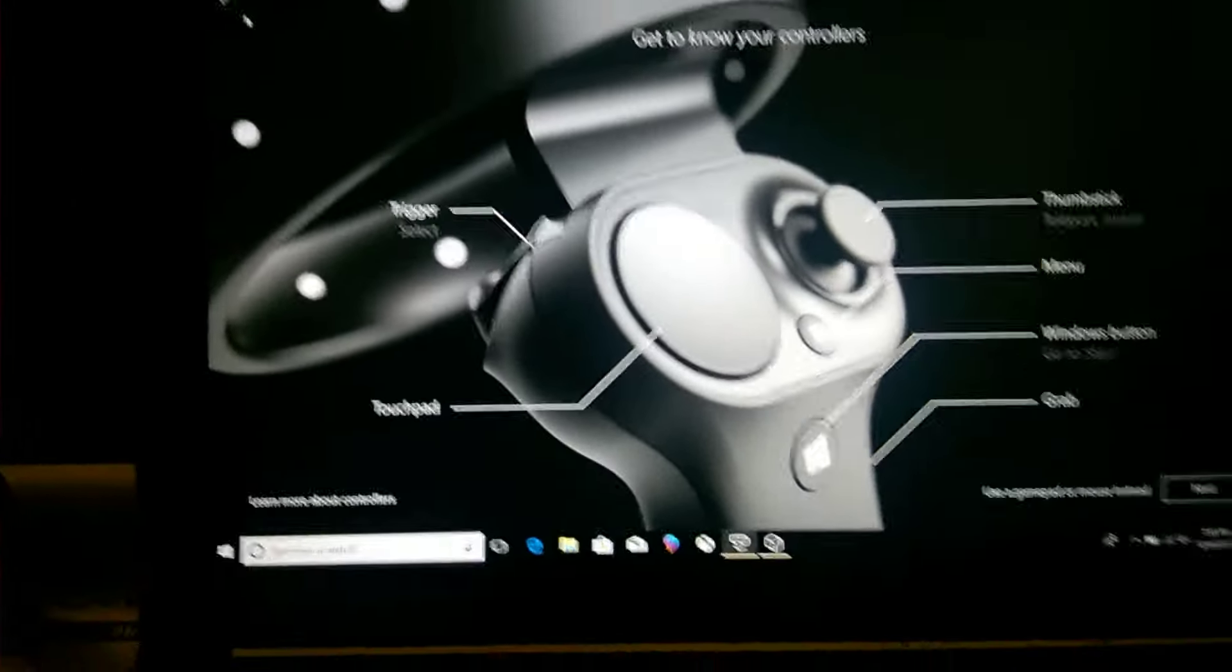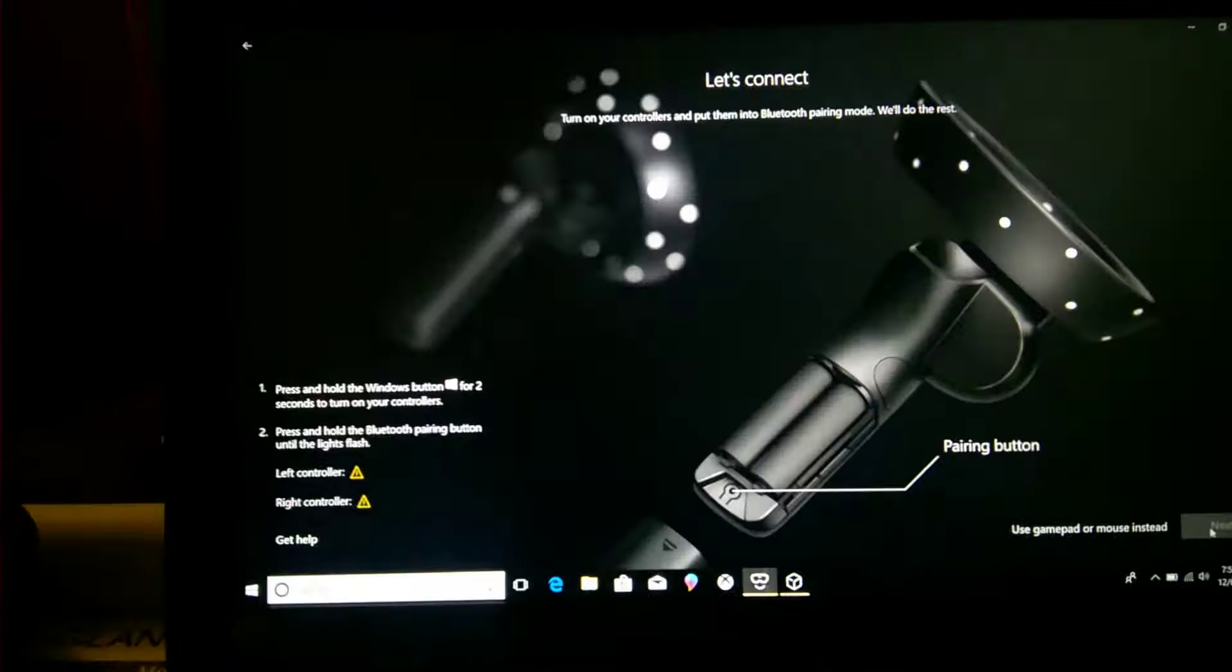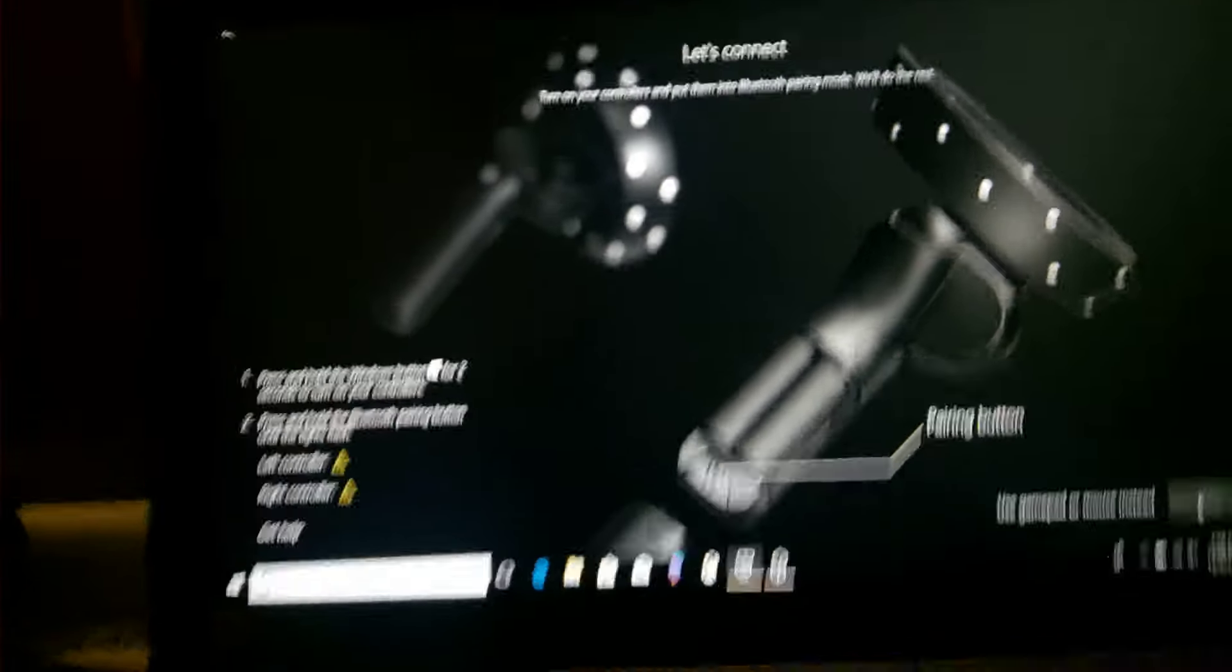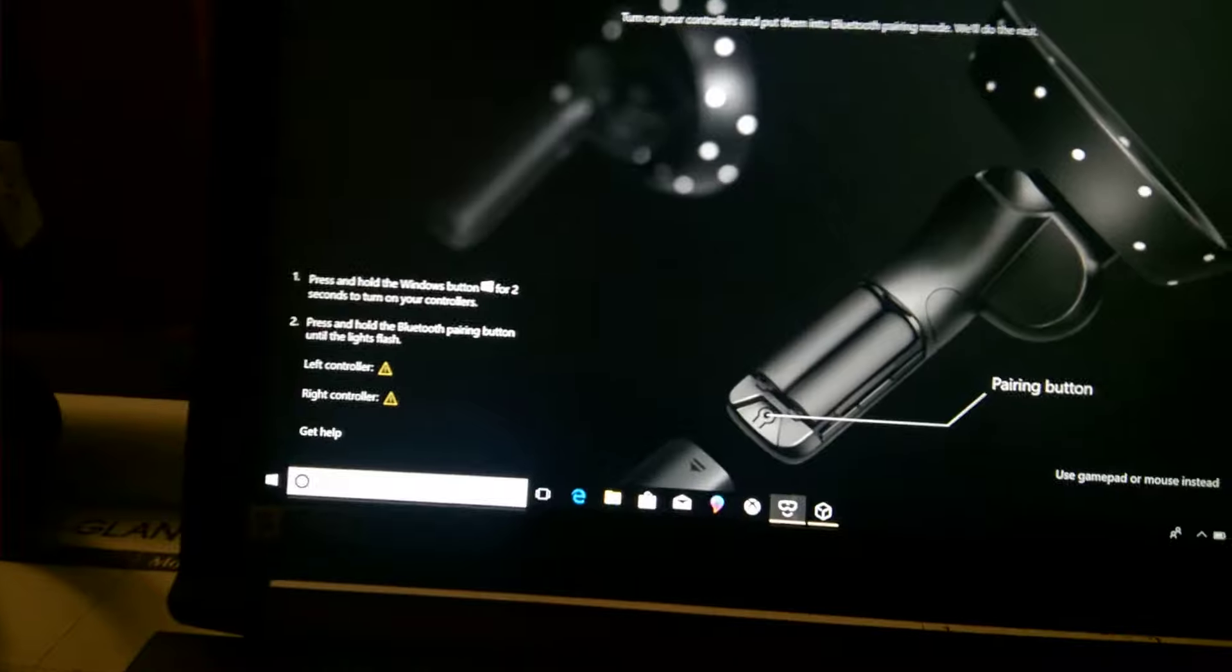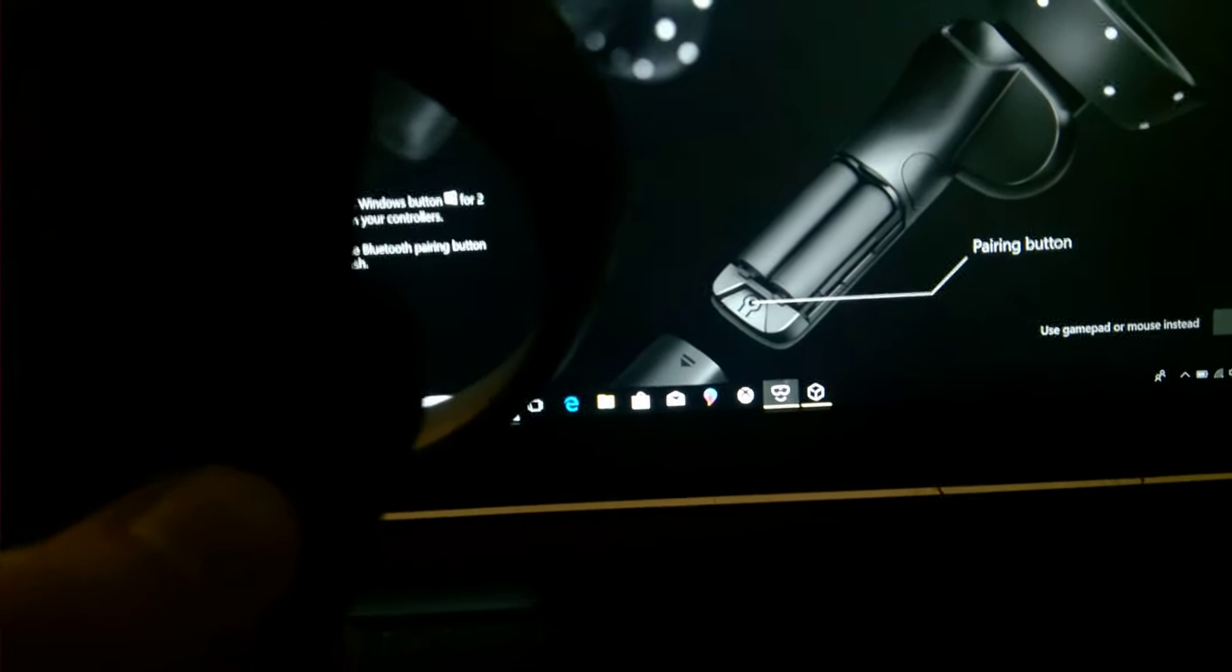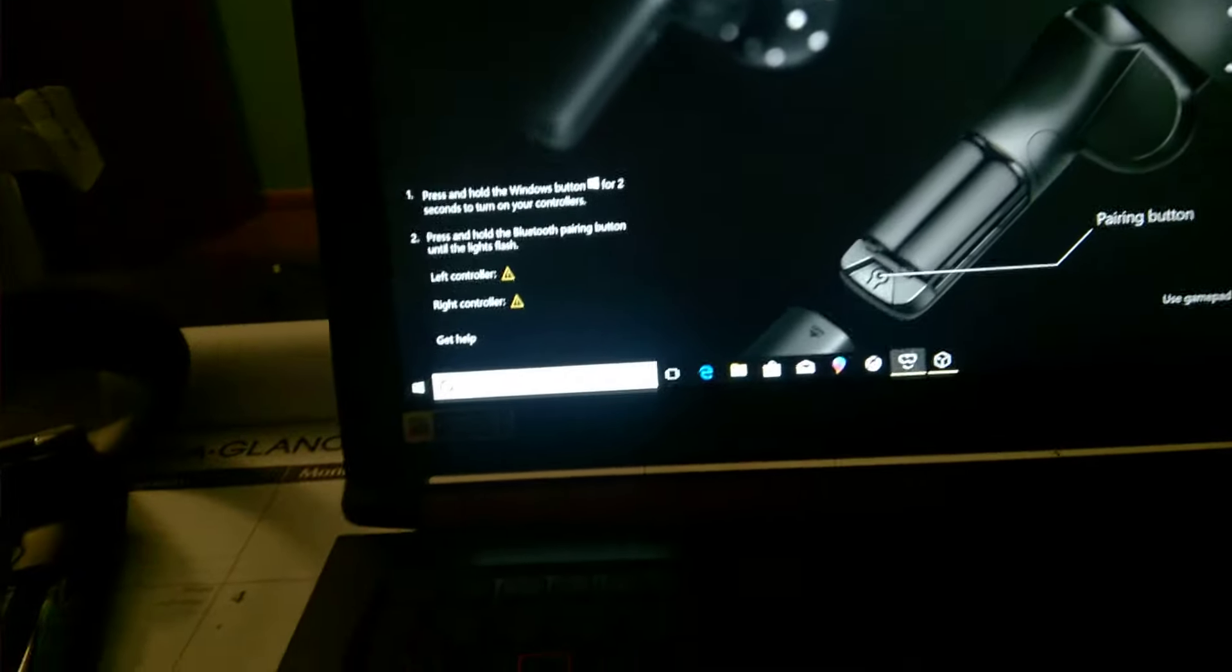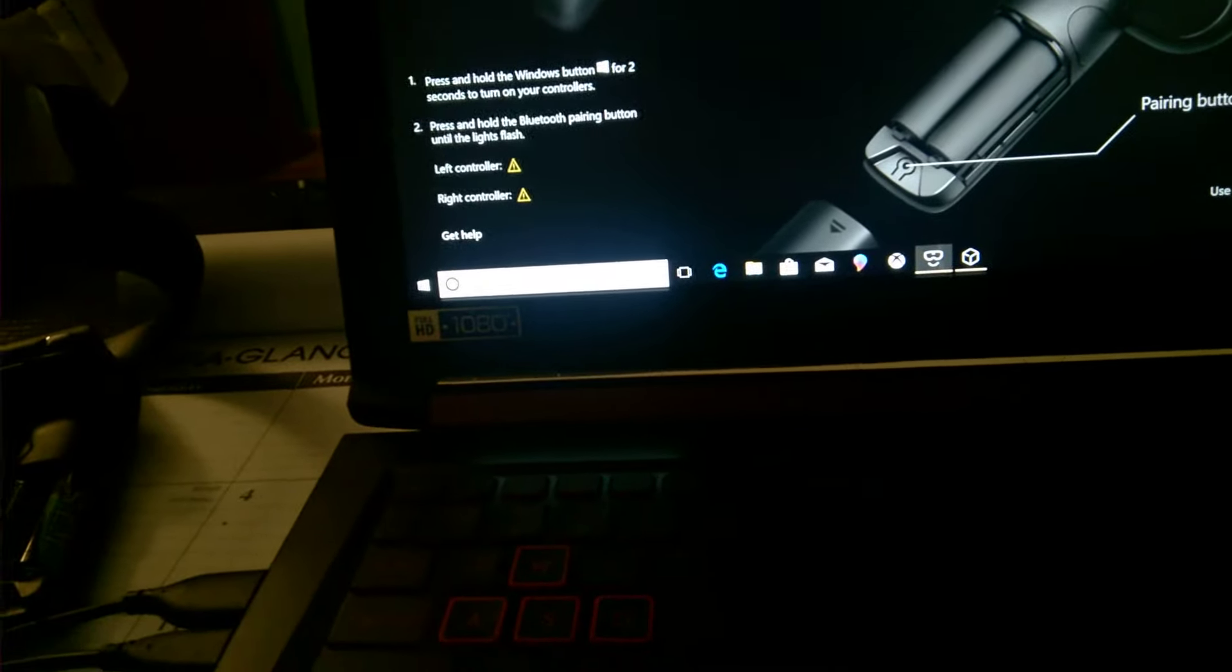As you see it says hold the Windows button for two seconds. One, two, as you see it lit up. Now you got to do this to both. One, two, lights up.